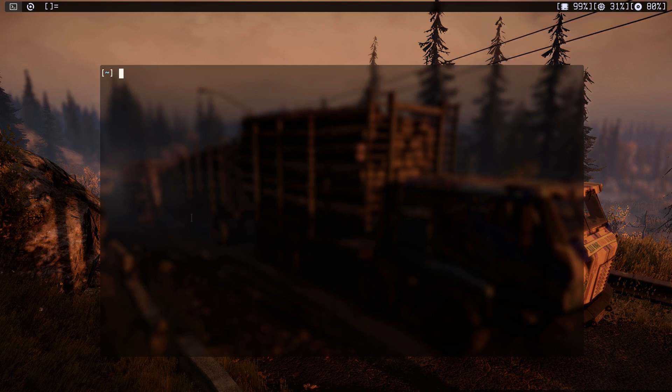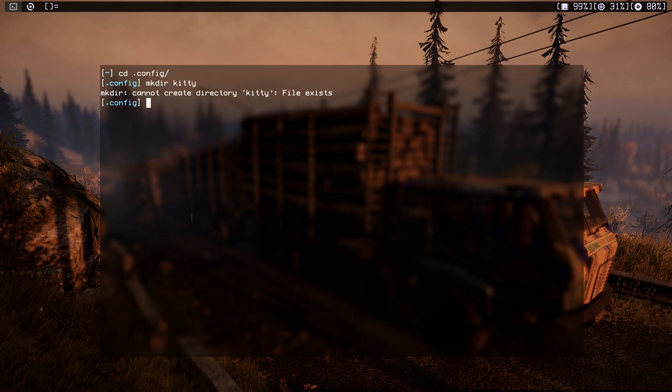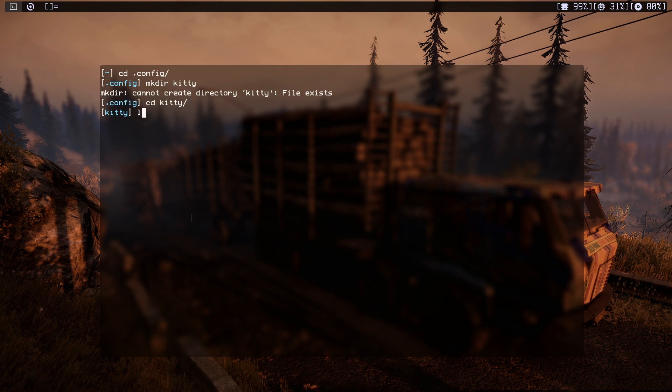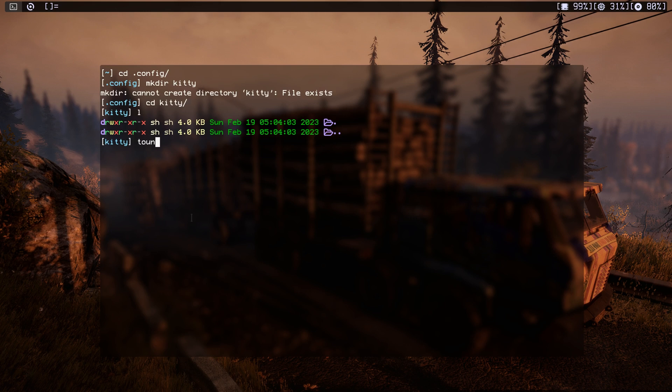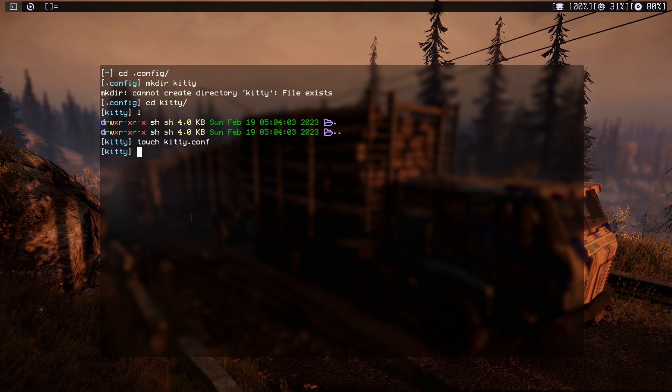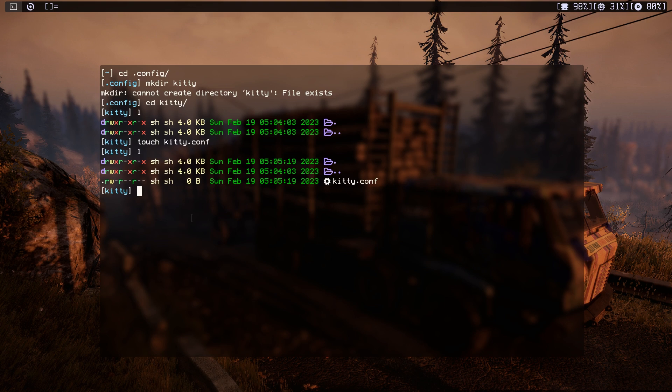Let's cd into our dot config and make a directory called Kitty. The file already exists. Let's cd into Kitty. All right, well that directory doesn't have anything, so let's do vim or just touch kitty.conf and that's good. File list again, let's open that.